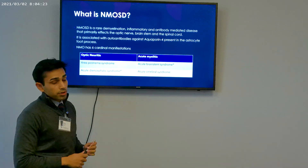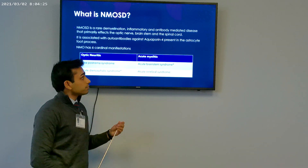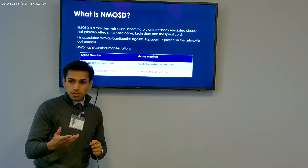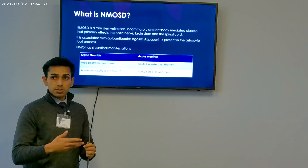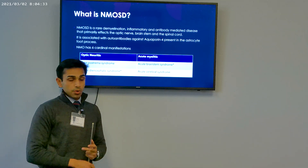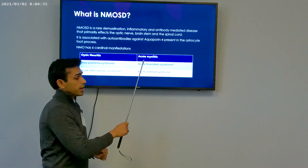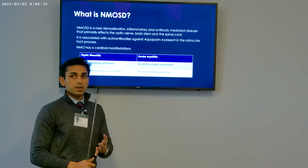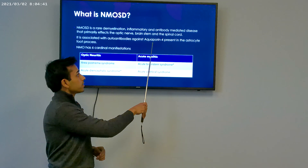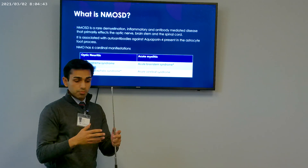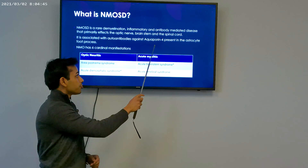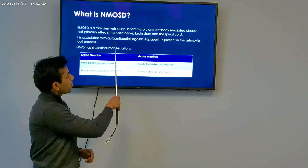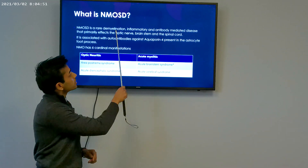Aquaporin-4 is a channel that controls the homeostasis of water in the body. We have aquaporin channels in our kidneys, heart, lungs, and intestines — everywhere. But aquaporin-4 specifically is present in our brain, controlling water regulation and homeostasis. Autoantibodies against this channel produce NMOSD.